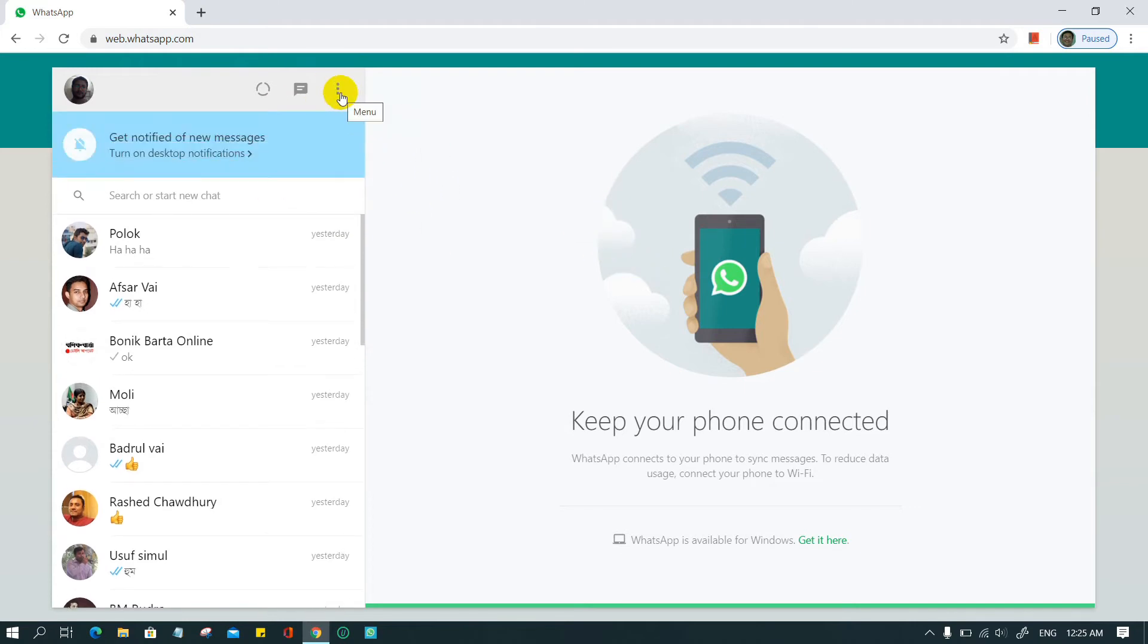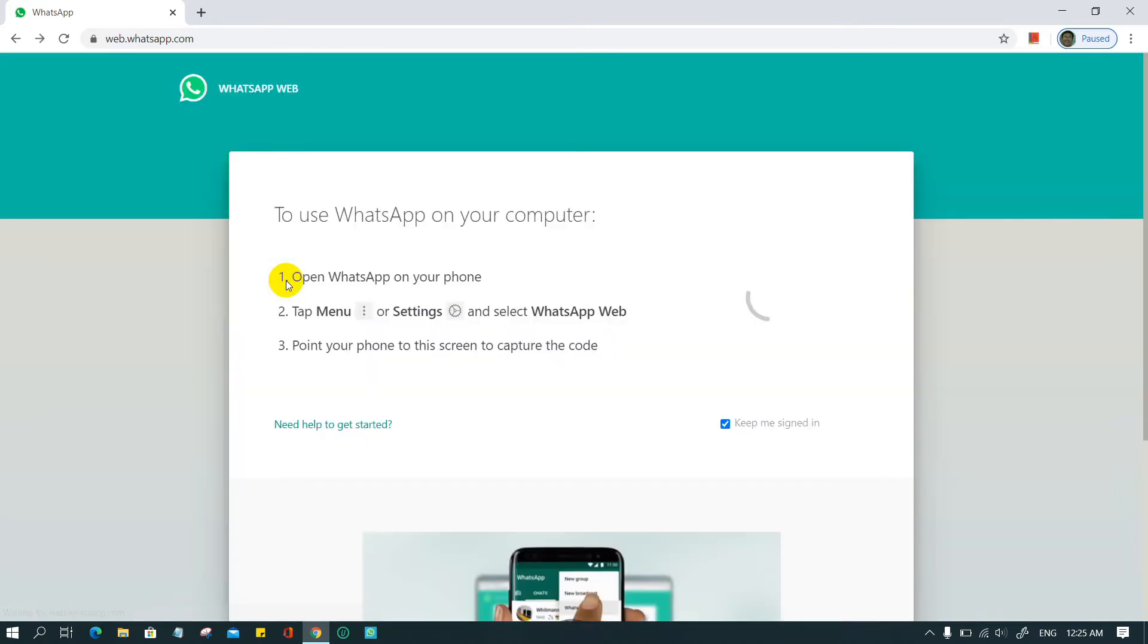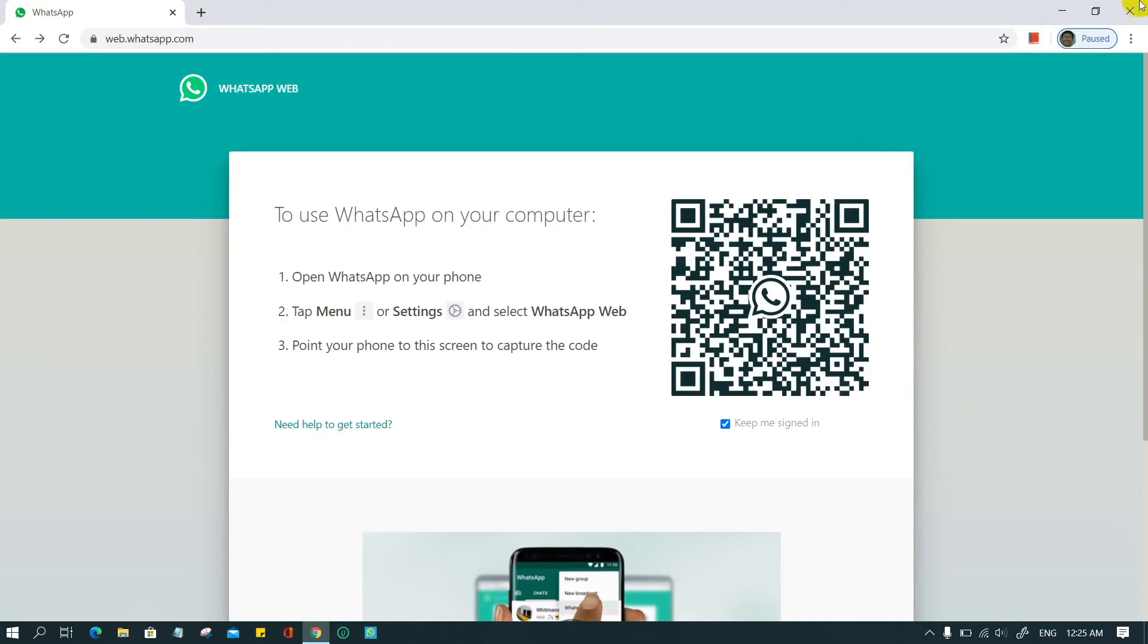When you've finished your session, remember to log out. Click on the three-dot menu above the chats list on the left-hand side of the screen. Click on log out at the bottom of the list.